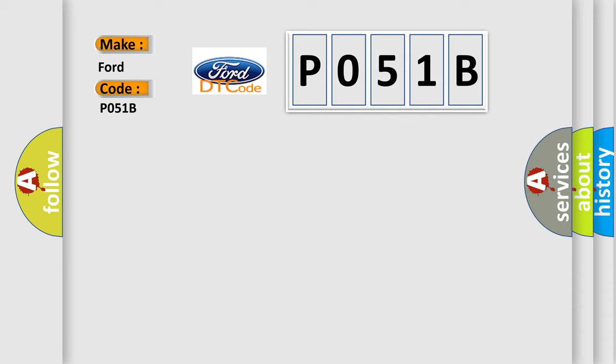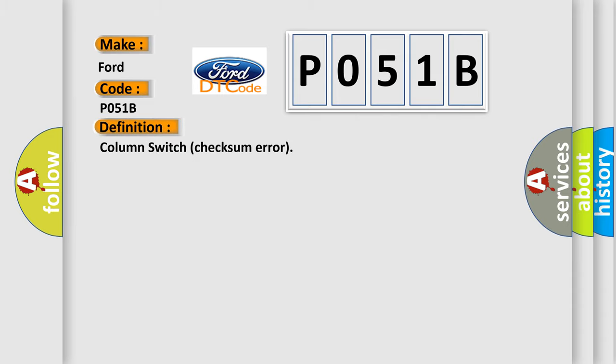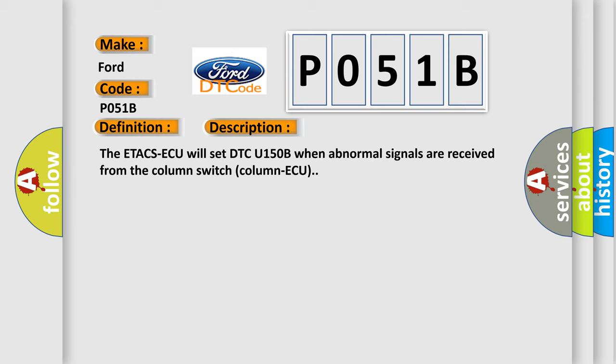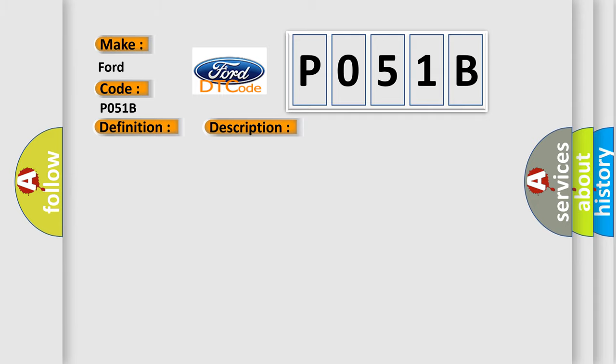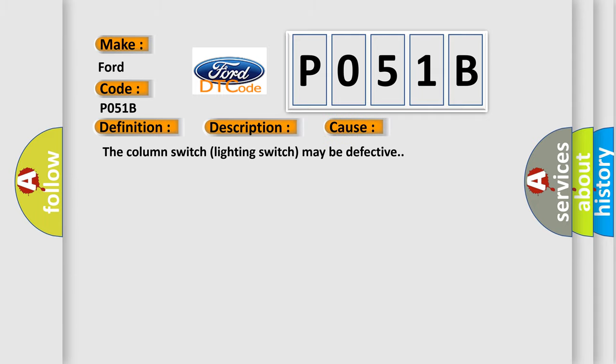The basic definition is column switch checksum error. And now this is a short description of this DTC code. The PCM will set DTC P051B when abnormal signals are received from the column switch. This diagnostic error occurs most often in these cases: the column switch lighting switch may be defective.